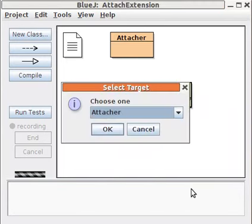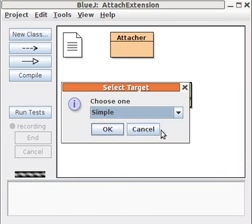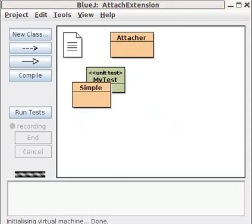Select Attach and a dialog appears from which you can choose a class to attach to. Click OK and the unit test is attached to the class. That's it.